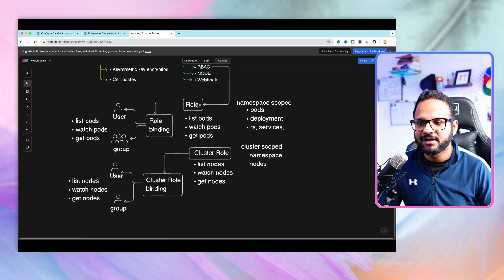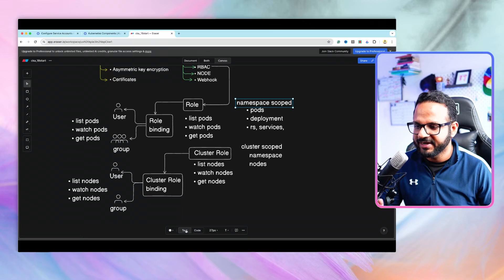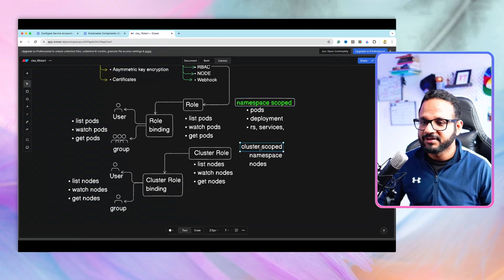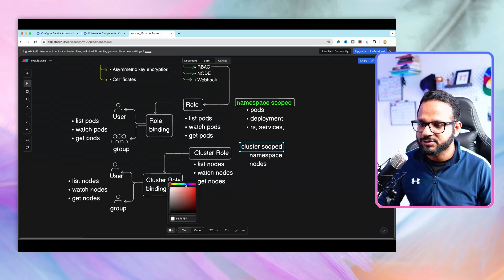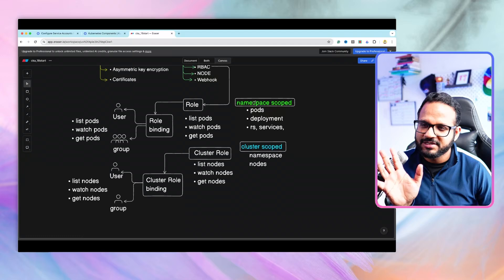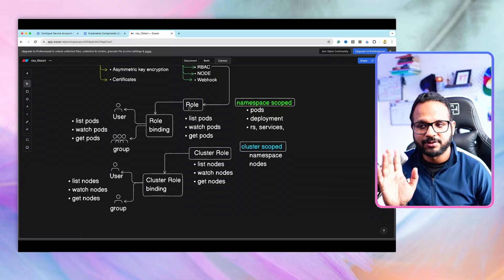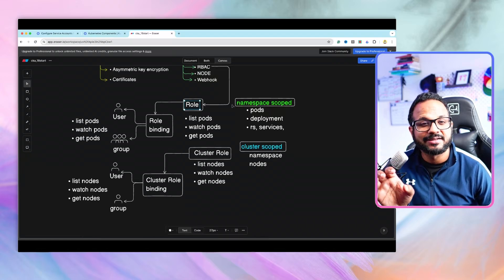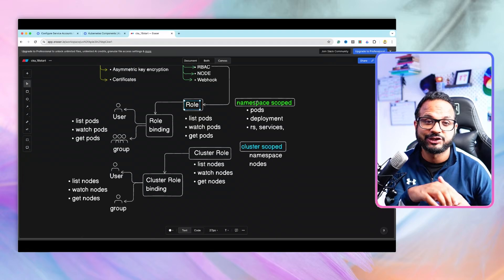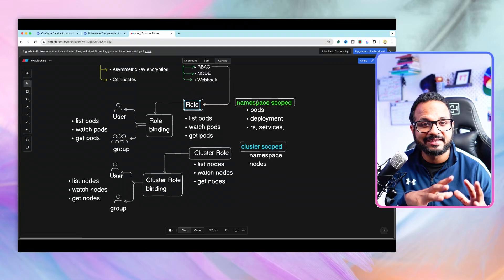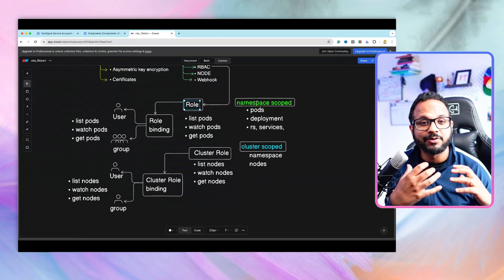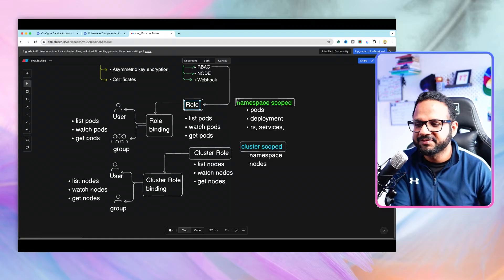That's the main difference between a role and a cluster role. The normal role is namespace-scoped, while the cluster role, as the name suggests, is cluster-scoped. However, a normal role — without cluster role — can also be cluster-wide. How? Like we did in the previous video: if you don't specify any namespace in the role definition YAML, it is applicable to all namespaces, which means it is at the cluster level.